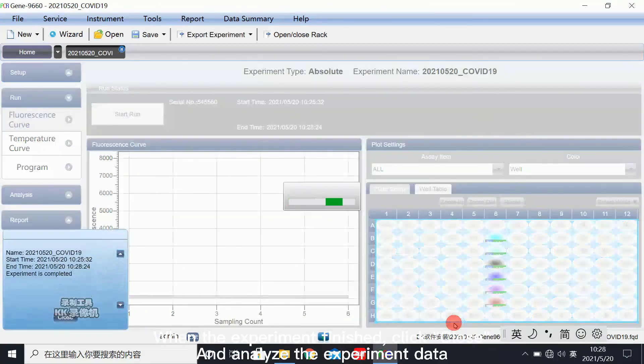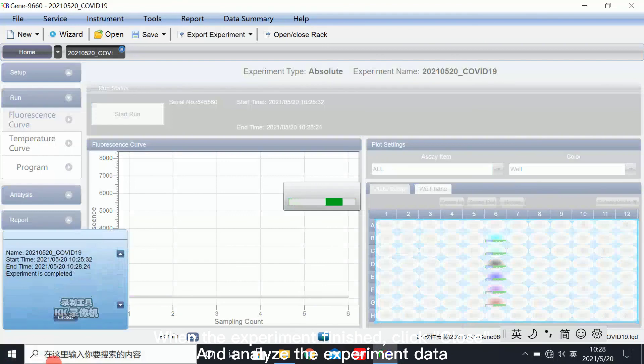When the experiment finish click closed and analyze the experiment data.